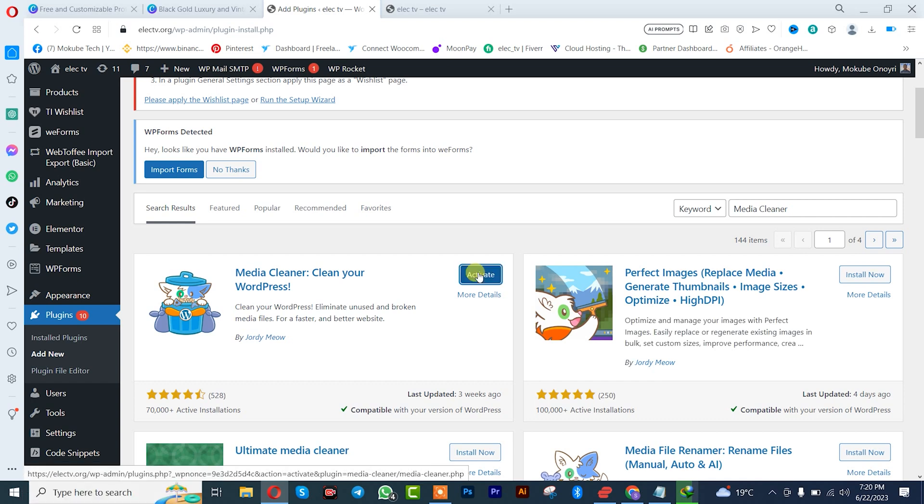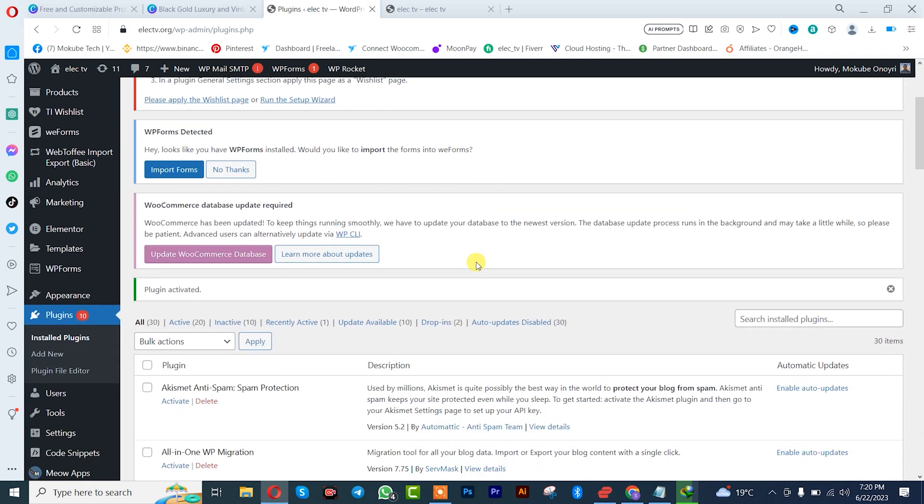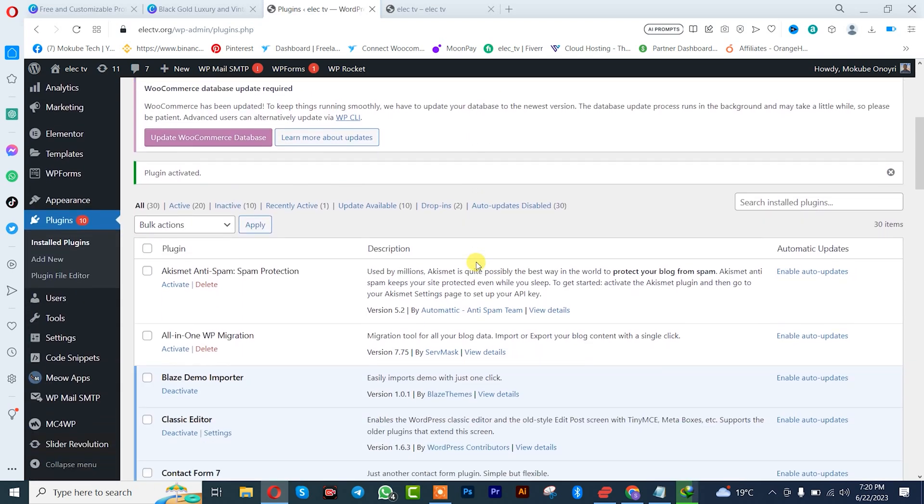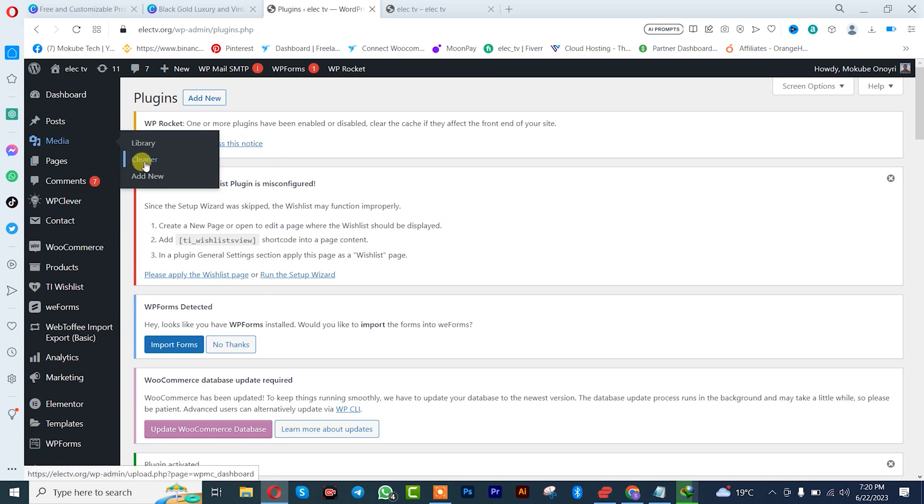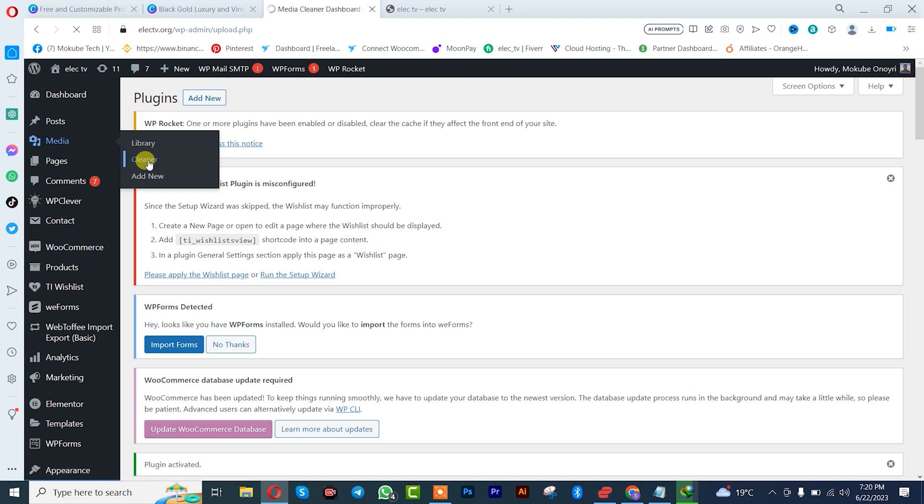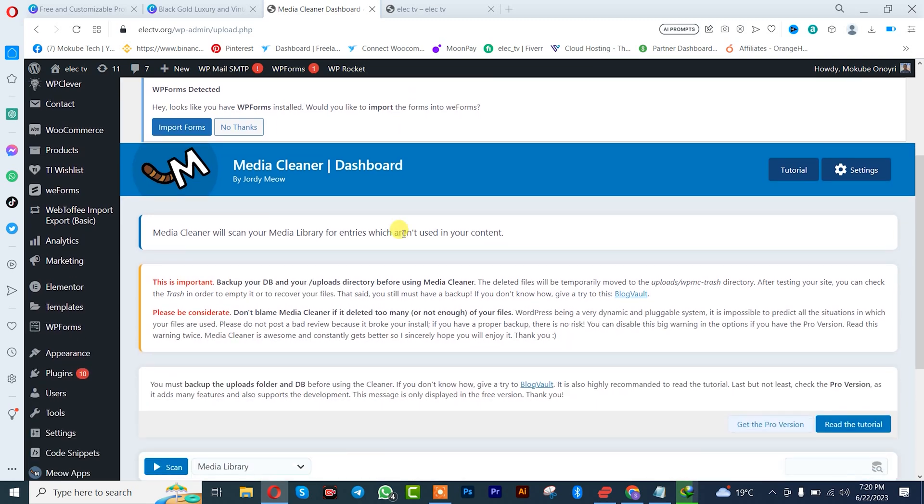After which I'll simply activate it. Once activation is complete I will go back to my Media and click on Cleaner. We'll get a new option here. This is actually the free version but it can also do the job.